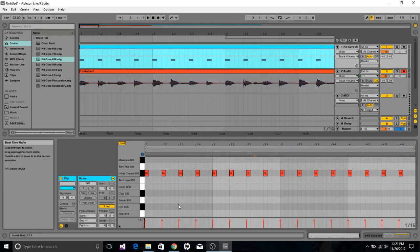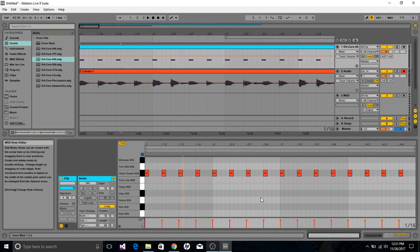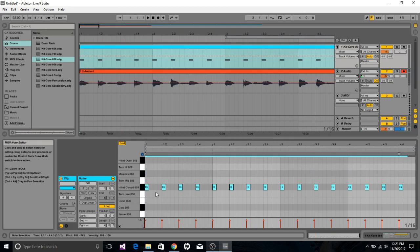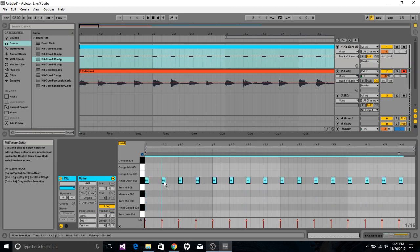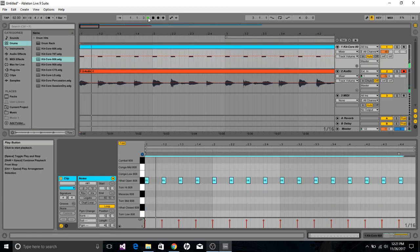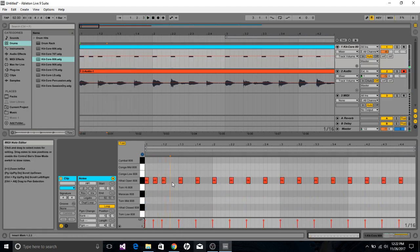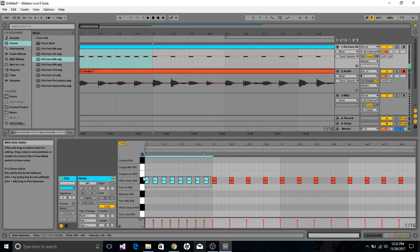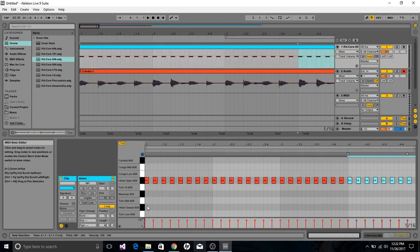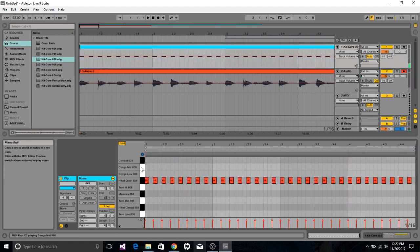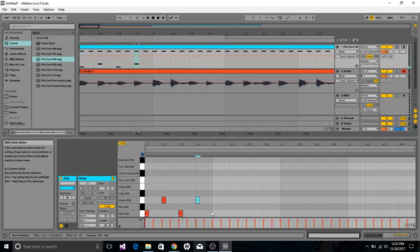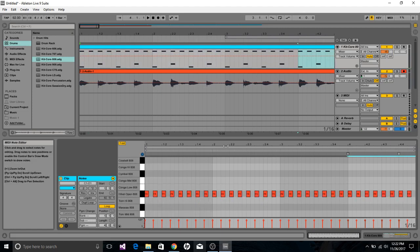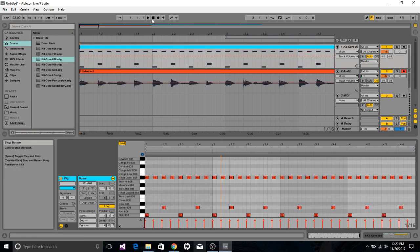Now instead of using this hi-hat, I can change it to actually reflect what I want. So I'm going to use an open cymbal — maybe an open hi-hat. And I think I want eighth notes.